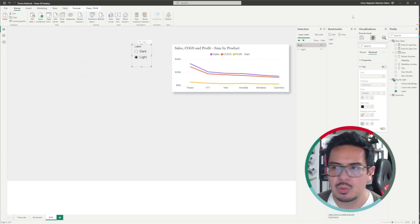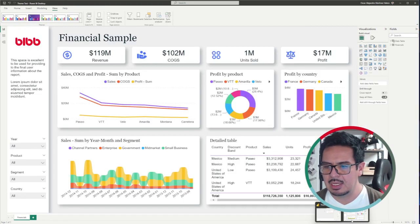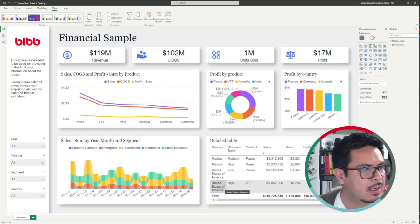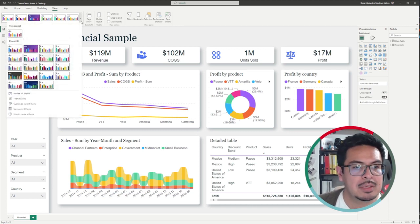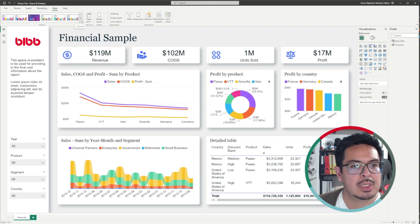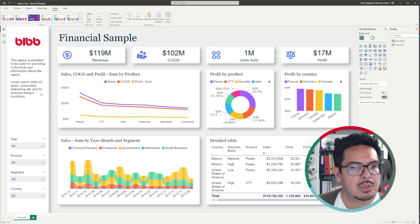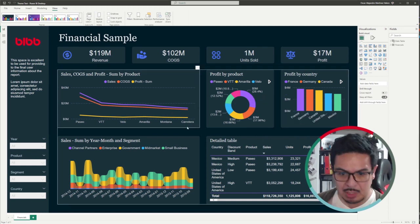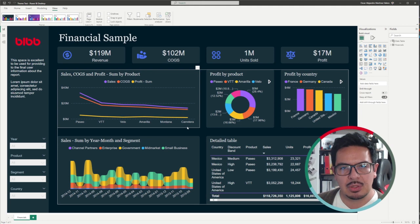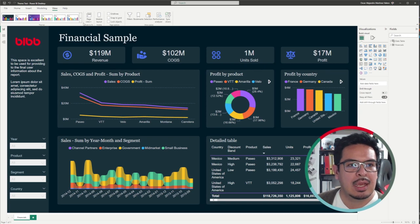Now let me show you my preferred method — the third method for creating Power BI dark and light versions. In this case, you will need two versions of the report, but I will use JSON themes to change the full formatting of all the visualizations. I will browse for themes and choose my dark version, and you will see that all the visuals change to the dark version — no need for DAX conditional formatting or bookmarks.